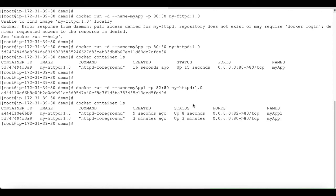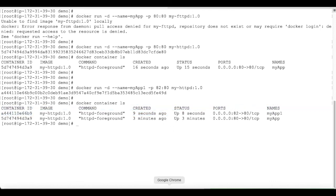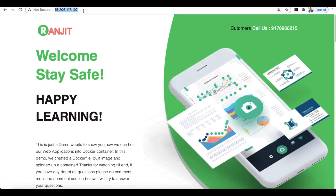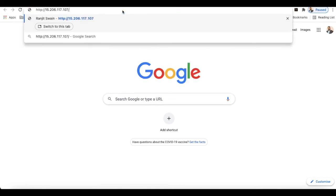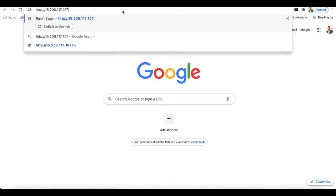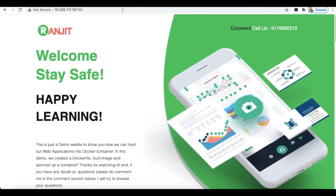Let's check how many containers are running using docker container ls. We now have two containers running: my-app and my-app-one. To connect to the second container, go to your browser, paste the server's IP address, and use port 82 instead of 80. Hit enter — the second container is also up and running. In this way you can run multiple containers from the same image.